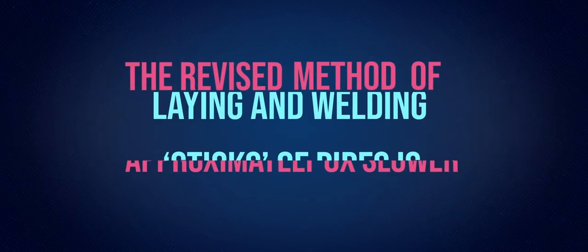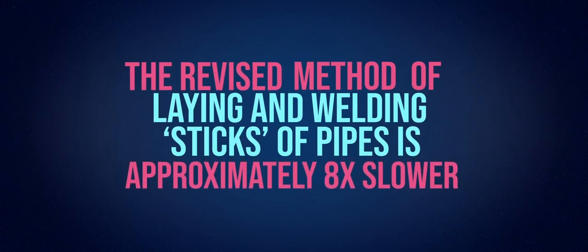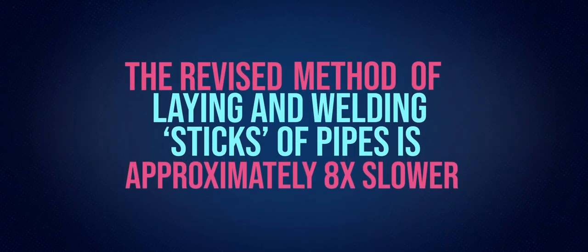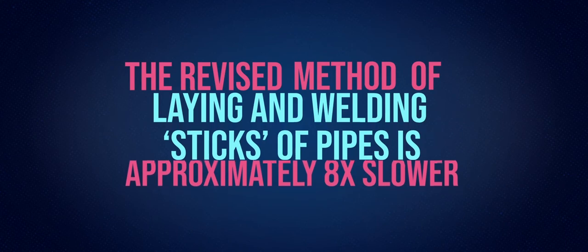The revised method of laying and welding sticks of pipes is approximately eight times slower than the off-coil method, not to mention more leaks.